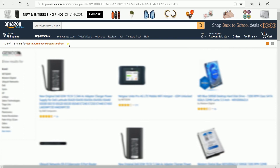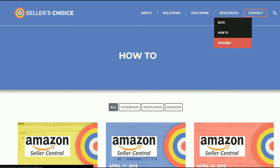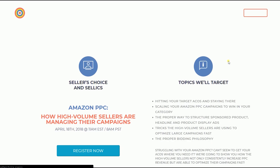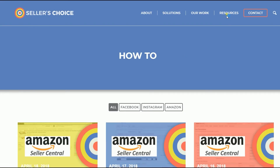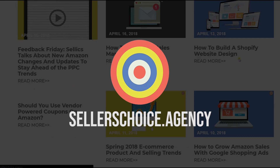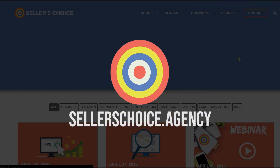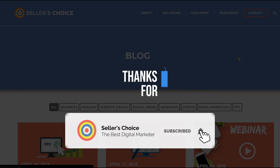And that, ladies and gents, are the steps on how to customize your storefront URL in Amazon Seller Central. We have a lot of tutorials and webinars with advice on how to run and apply techniques for your e-commerce business. You can always visit our site at sellerschoice.agency and browse through our huge compilations of webinars, tutorials, and blogs. Don't forget to hit the subscribe button to stay tuned. See you soon!